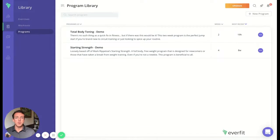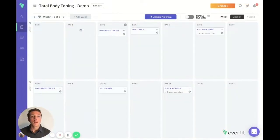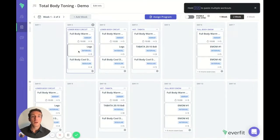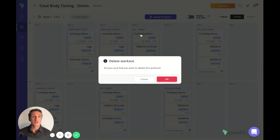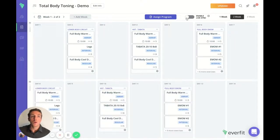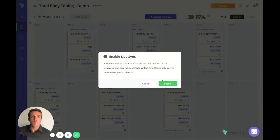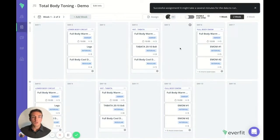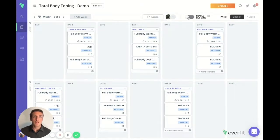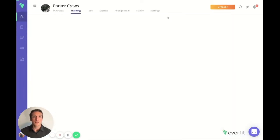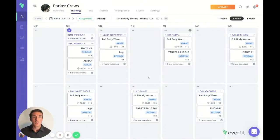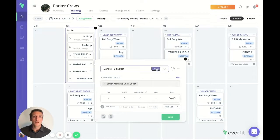Moving on to our program library, this is where you can build out custom programming for multiple workouts and assign them to your clients. We built all the programs super easy to manipulate. Simply click and drag to drop a workout to a specific day. Click copy and paste to copy a workout into another day, or click delete to delete each workout. You can program different weeks or enable live sync to automatically update the client app with the programming. Assign our program to any of our clients here and assign. This will push all the programming out to the specific client, and if we enable live sync, any changes we make will update on the client app. If we view the training for this specific client, we can see that the programming is built out in their training tab.